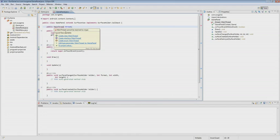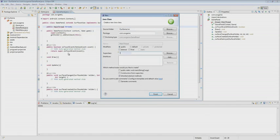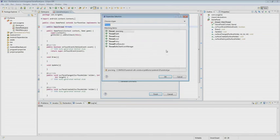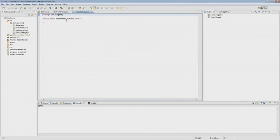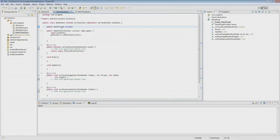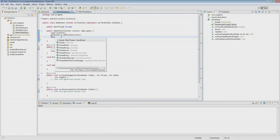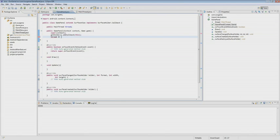We create a new class and inherit it from Thread. Our class is created, so we leave it blank for now. Our thread is a new instance — a MainThread. We pass two parameters: holder, and 'this' — us — to show that our thread knows its main parent, so the thread can call back to our GamePanel.